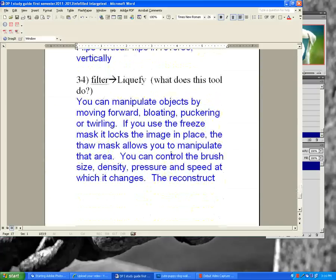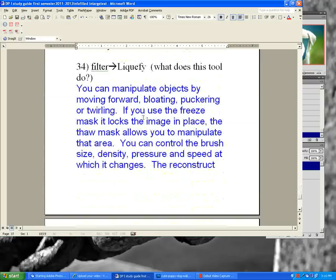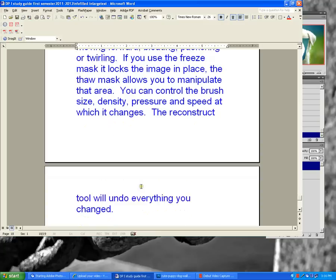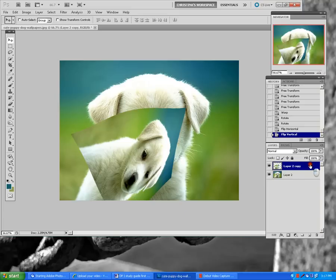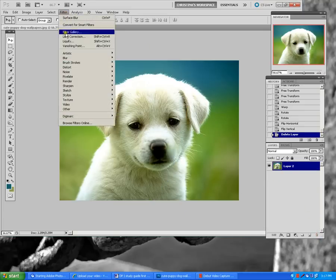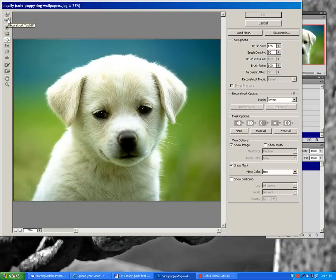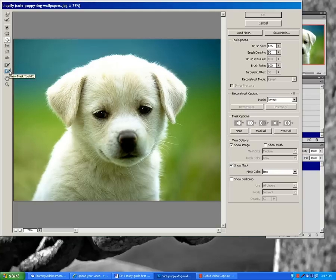Filter Liquify — you can manipulate objects by moving forward, bloating, puckering, or twirling. The freeze mask locks the image in place and the thaw mask allows you to manipulate that area. Areas not frozen are considered thawed. You can control the brush size, density, pressure, and speed. The reconstruct tool will undo all changes. Tools include the move tool, reconstruct, pucker, twirl, bloat, freeze mask, and thaw mask.